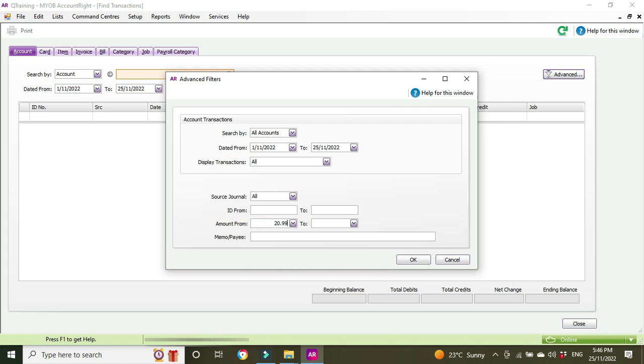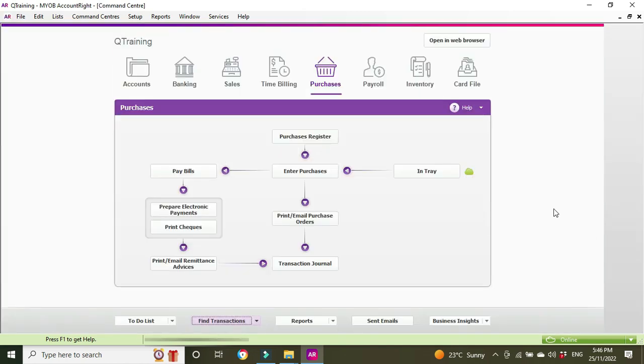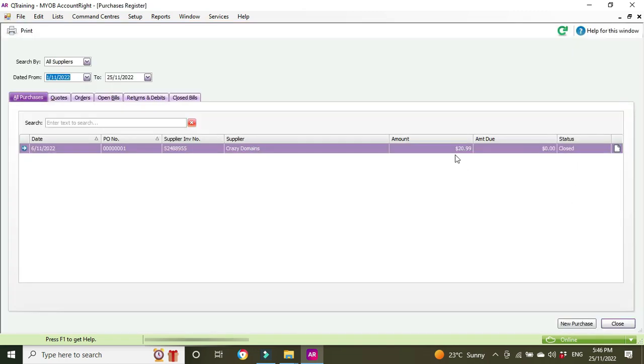Okay, there it is but probably the easiest way to get to it is just to go back into the purchase register. So we can go into here and we can see the offender here and we can see it says closed so that means it's paid. We're going to click in and have a look at the bill.